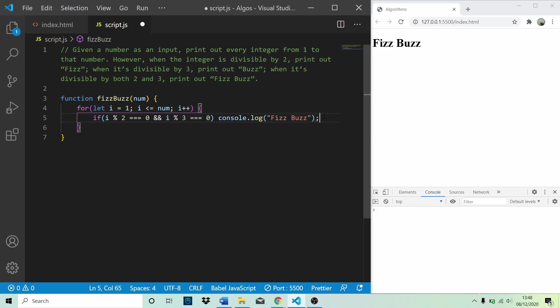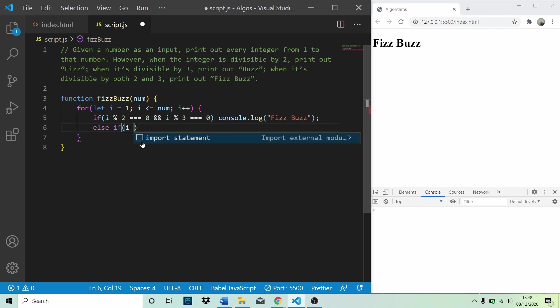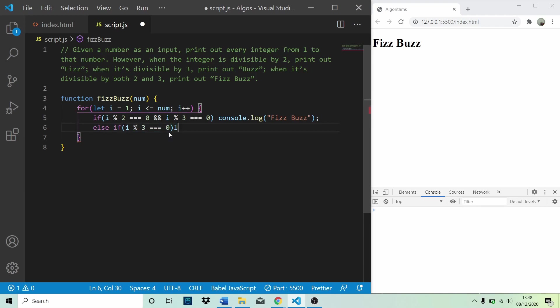Then we need an else if. And we're going to check if it's divisible by 3. So we're going to say if i is divisible by 3, we're going to console.log buzz.